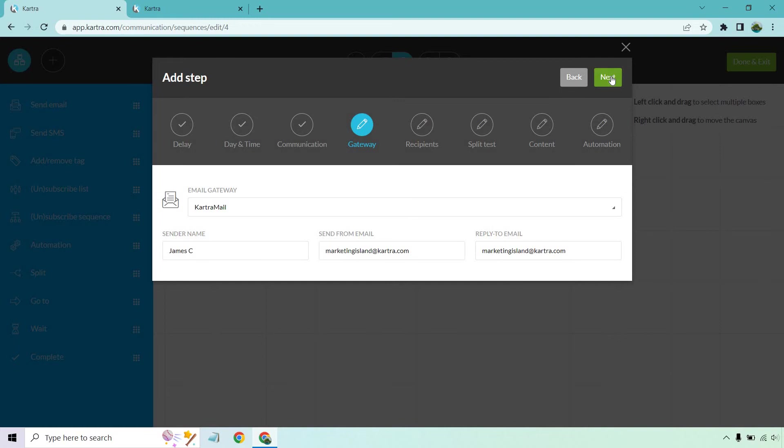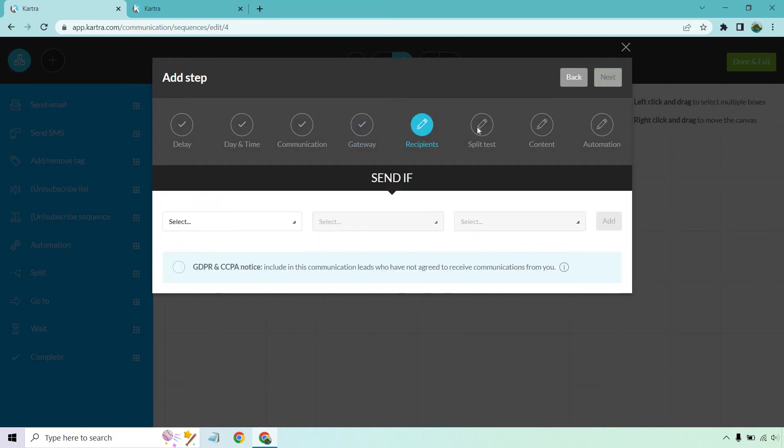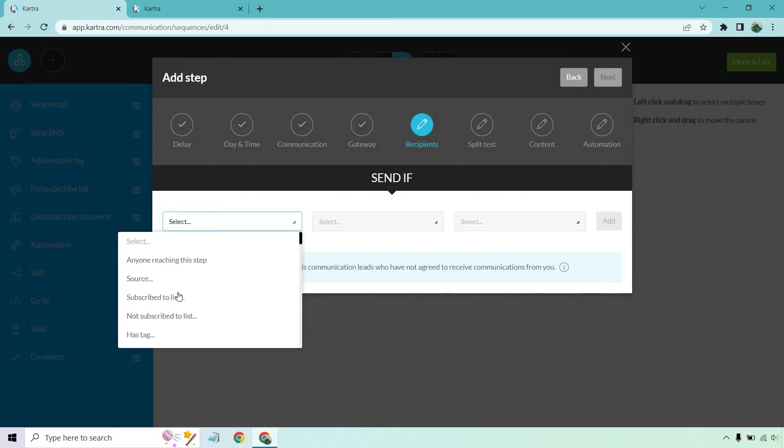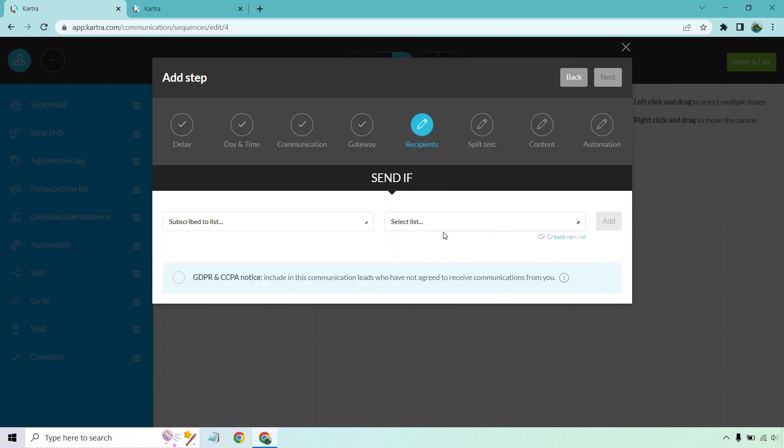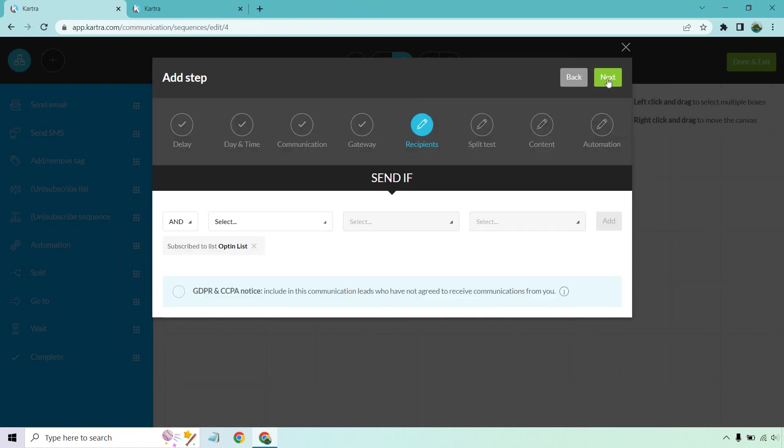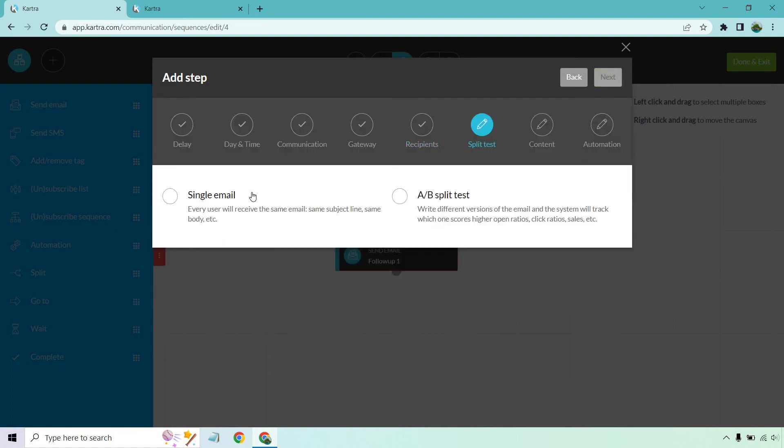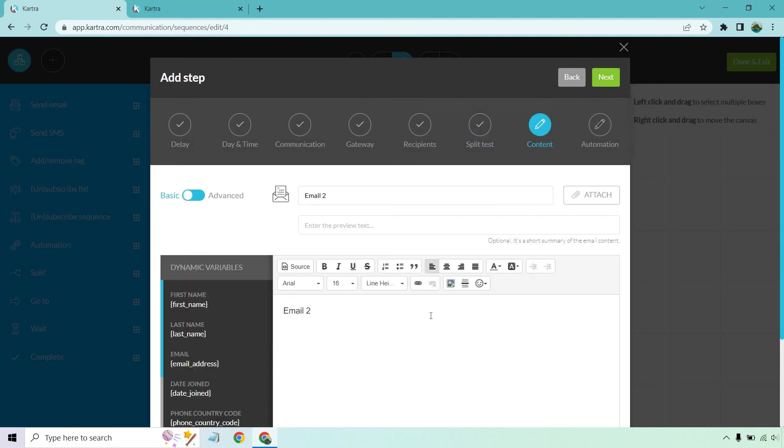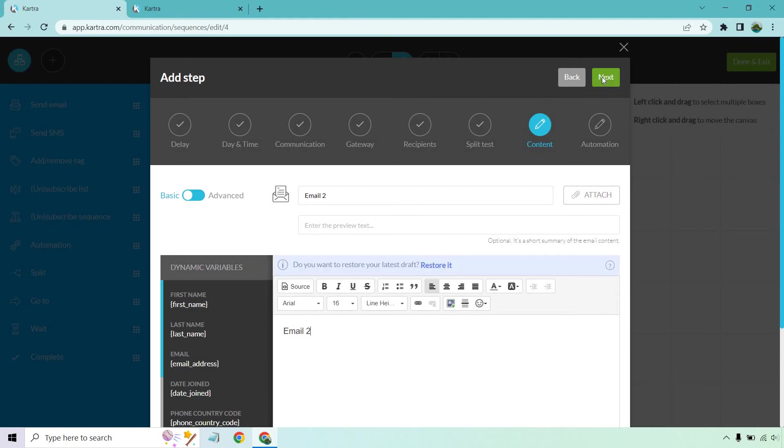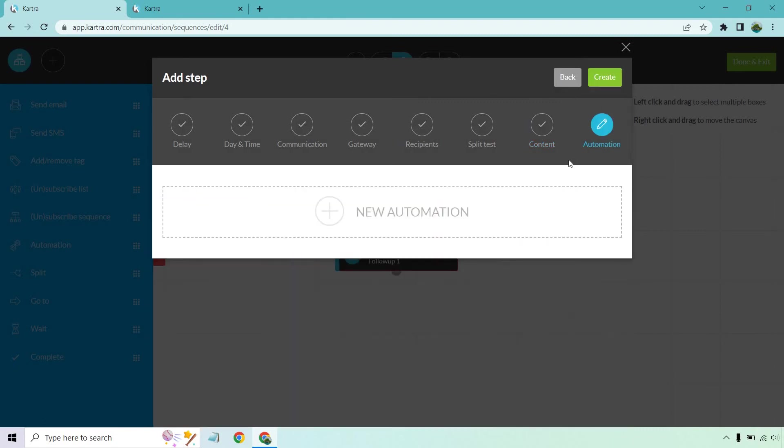Gateway is going to be the same. Recipients, once again, this is if they are on that list. So let's select that. Once again, it's going to our opt-in list, add, next, single email. And of course, this is going to be, I think this is kind of getting into the repetition now, right? So let's click on next and create.